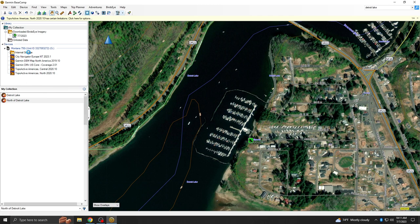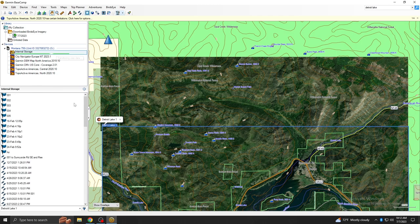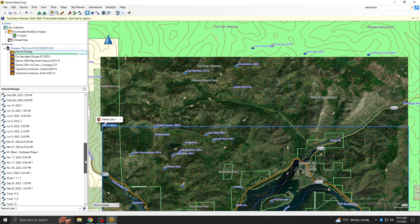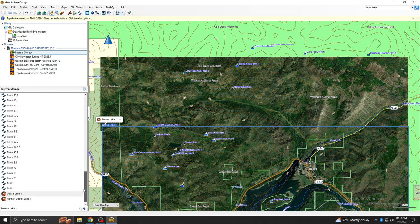Selecting the internal storage folder under the device will confirm that the image is being sent to your handheld. Once finished, eject your device from your computer.